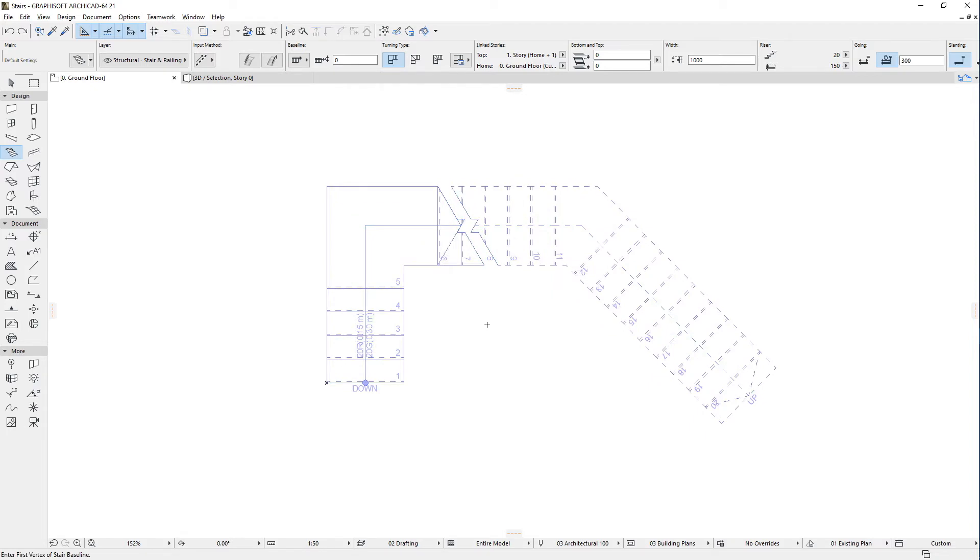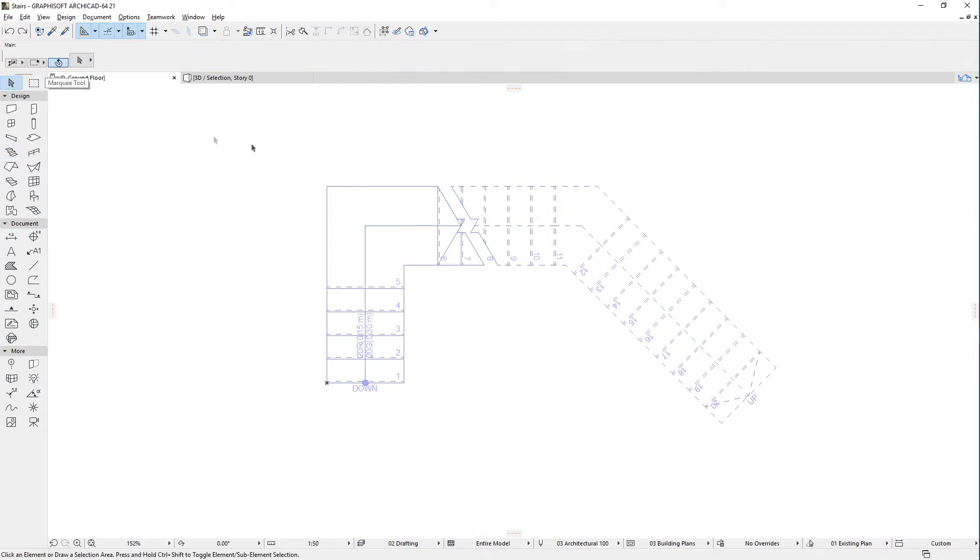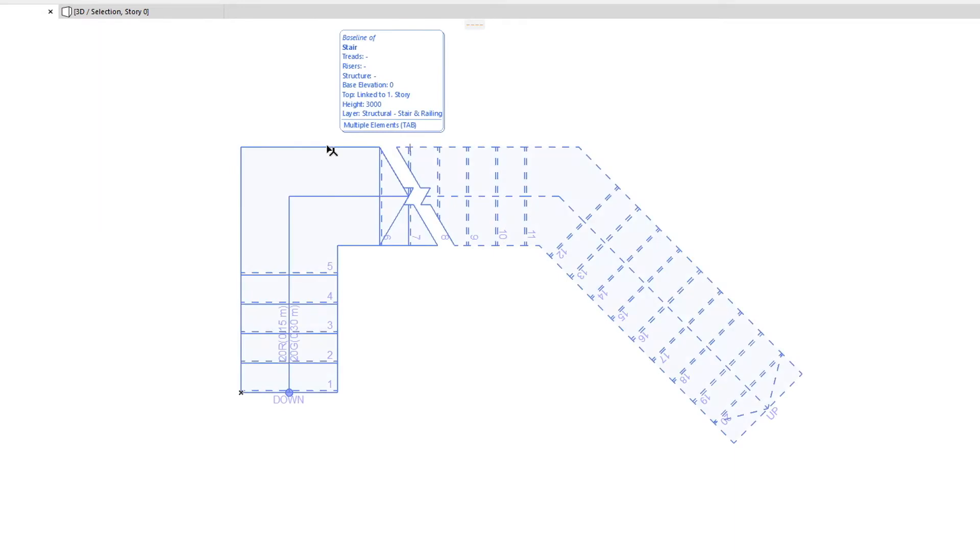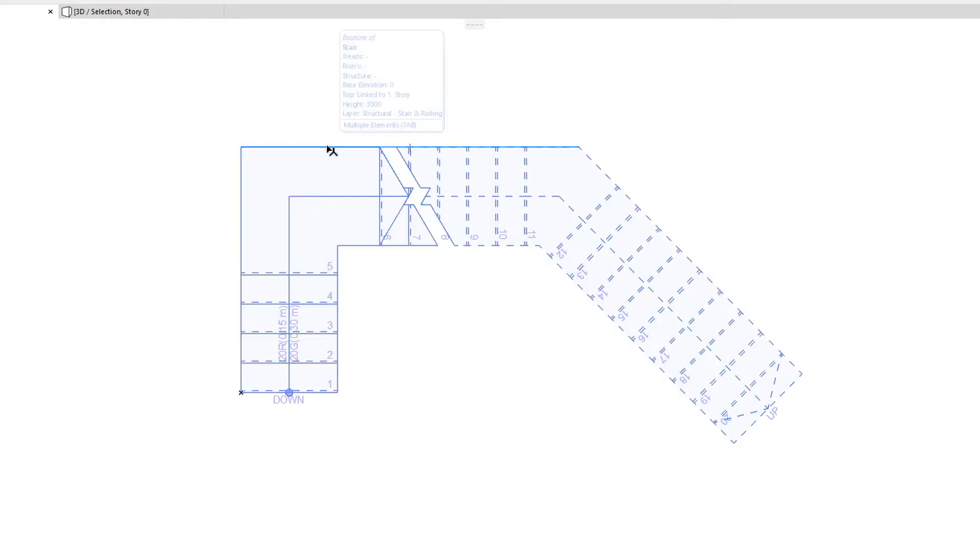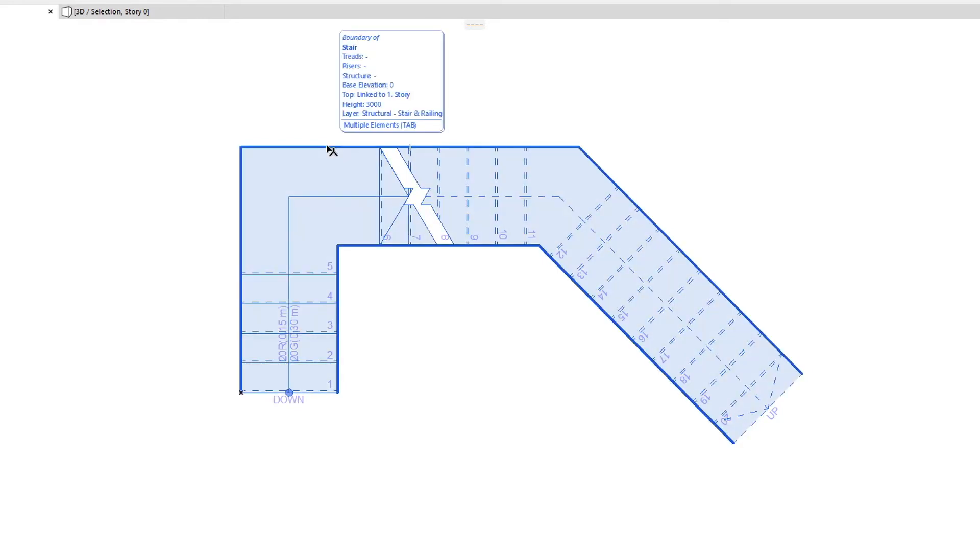Let's activate the Arrow tool and hover over the Baseline of the Stair. The Info Tag will display the information on the Baseline of the Stair. By pressing the Tab key, we can switch to the Boundary of the Stair as indicated by the Info Tag.